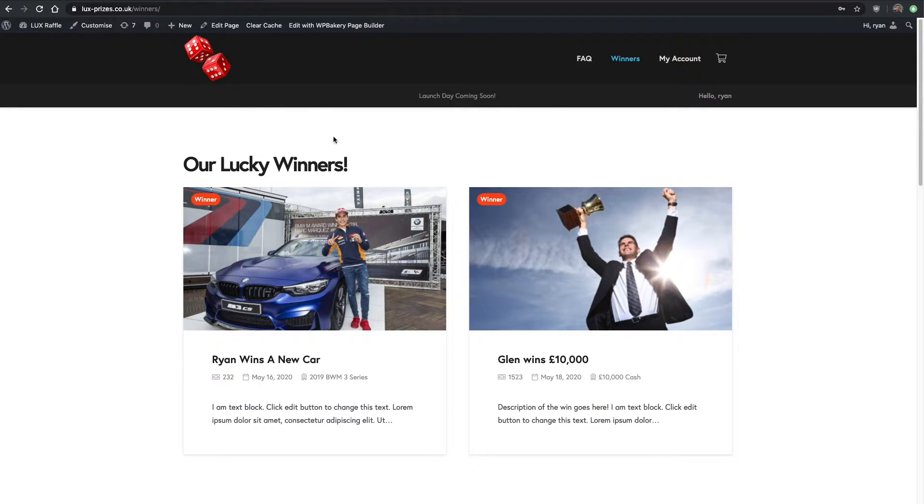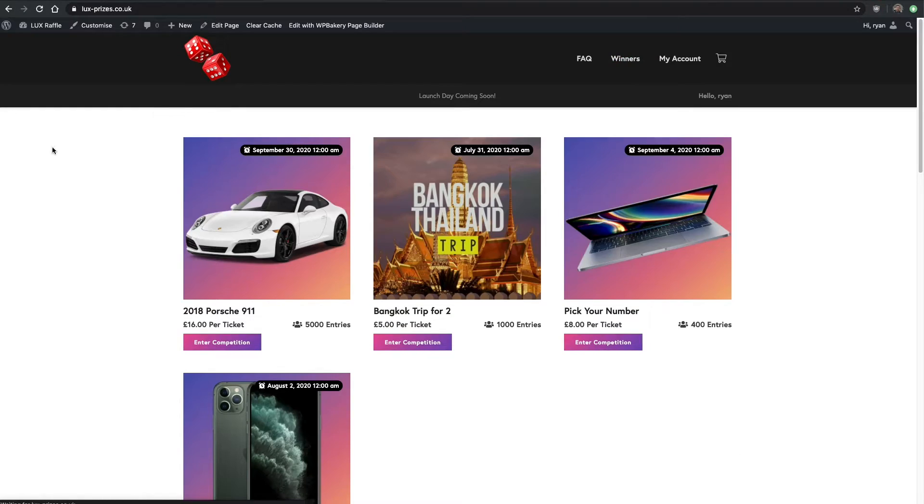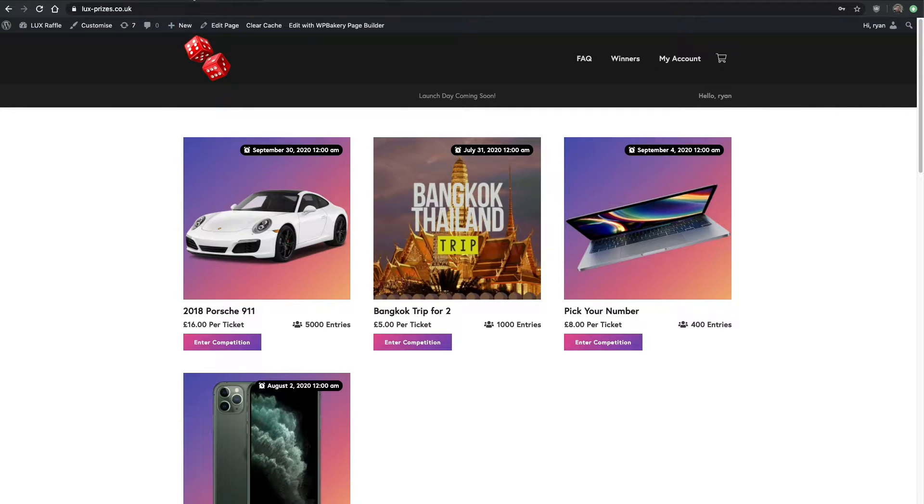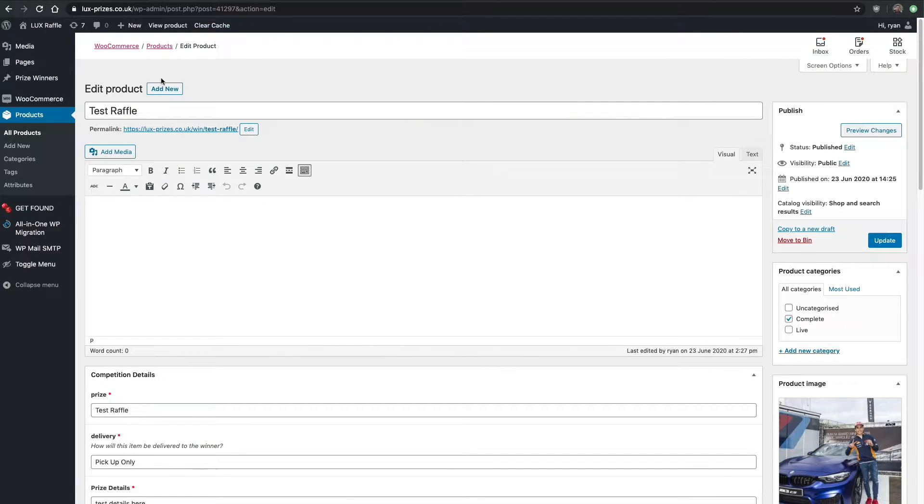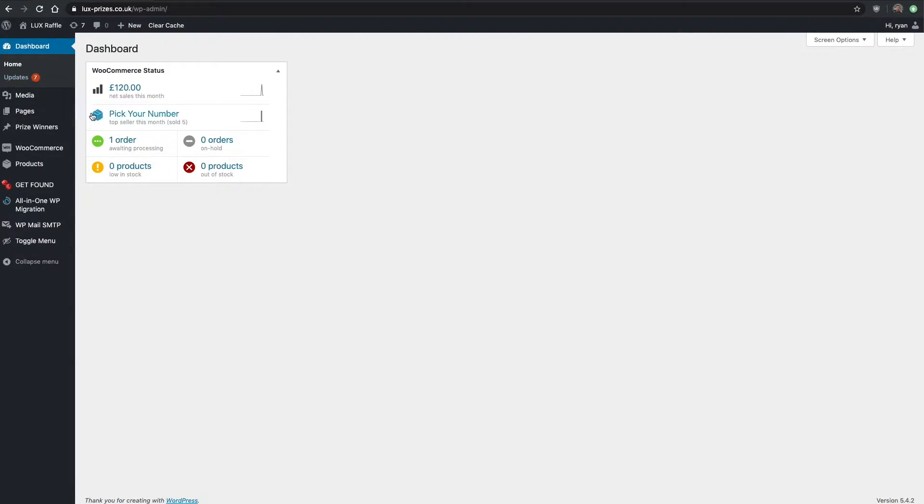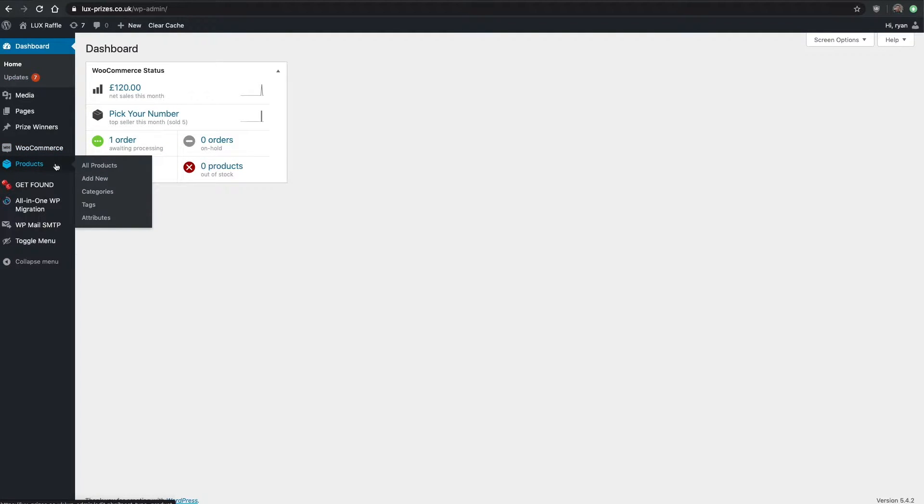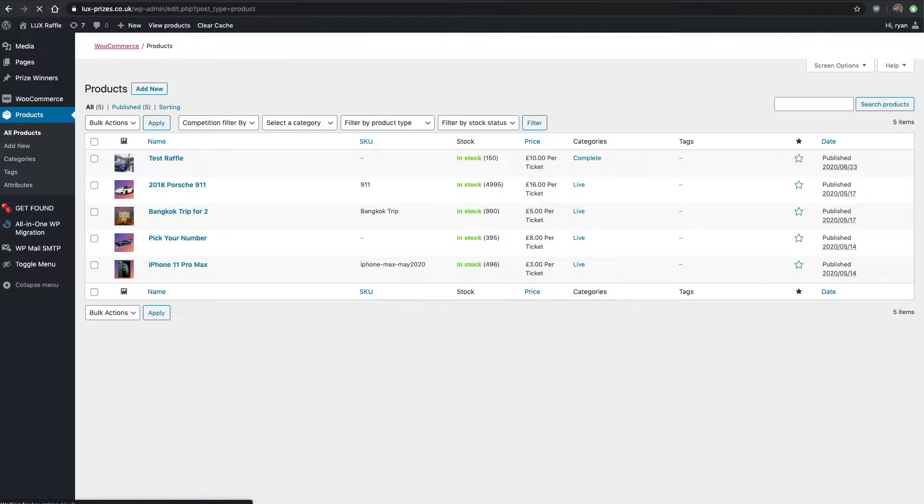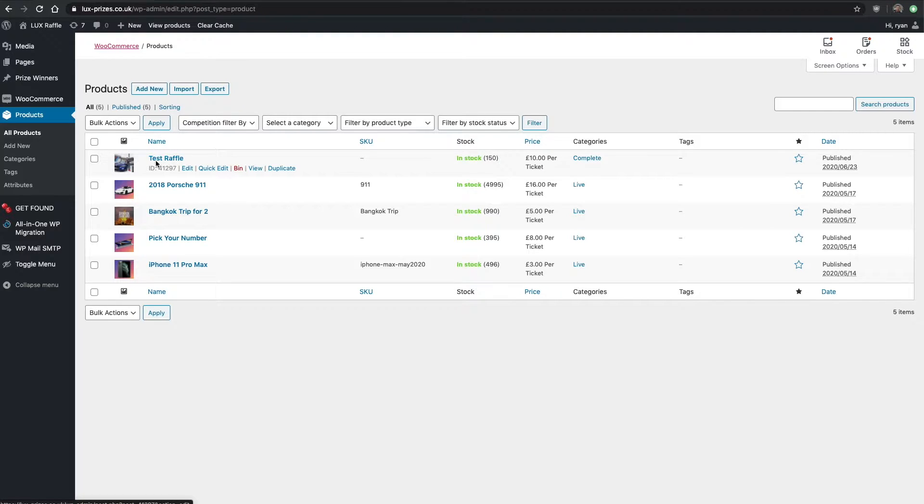First of all, I want to go back to the home page and actually go to the test product that we made. All I need to do is go to the products on the left-hand side, all products, go to the test raffle we just made in the last video.